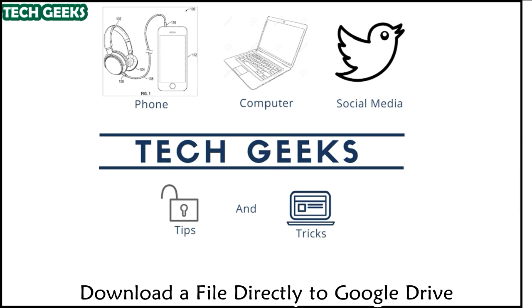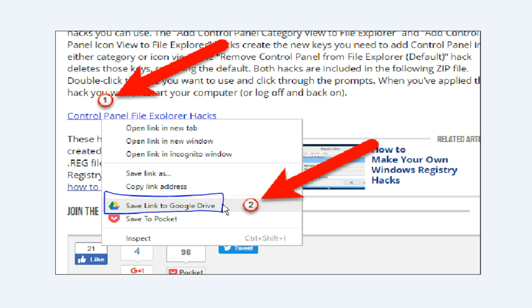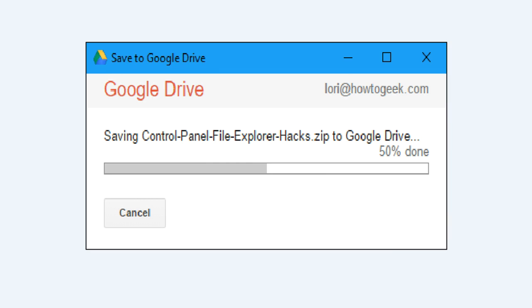To save a downloadable file to your Google Drive account, right-click on a download link and select Save Link to Google Drive from the pop-up menu. The first time you save a file or a web page to Google Drive using the extension, a dialog box displays asking you to allow the extension to access and use the information listed — click Allow. The Save to Google Drive dialog box displays and the downloaded file is saved to your Google Drive account, either to the main My Drive location or to the folder you specified.